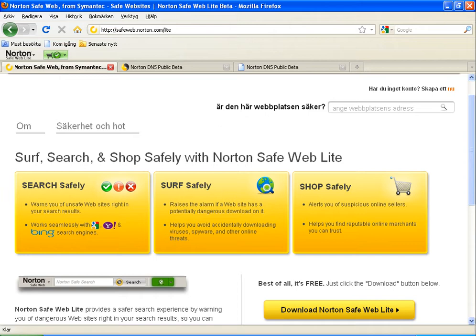Hello again. Back here today, I want to compare two different services which are free from Norton.